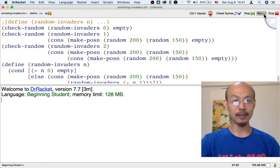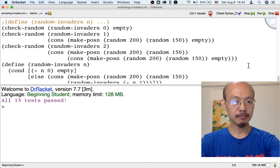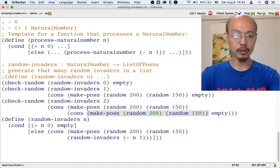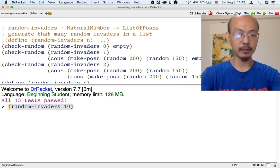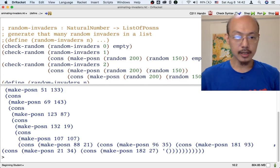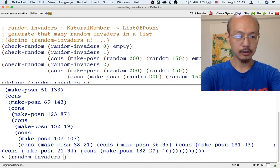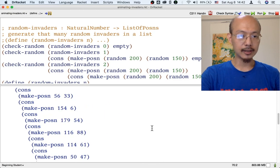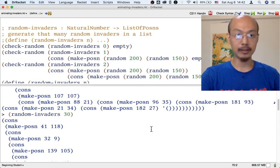Now our tests pass. We have a `random-invaders` function, and it's pretty cool. You can use it to generate random invaders of any number. We can try on a larger number than we bothered to write tests for — here is a list of 10 random posins. We can have more — 30 random posins. It's a little hard to read, but these are indeed 30 random posins.